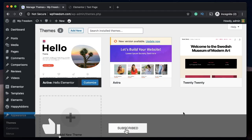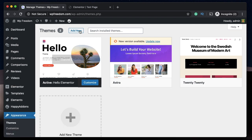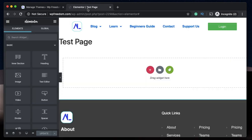Hi, Karthik here from Design School by WPA Algorithm. In this video, I want to show you how you can disable or completely remove page titles while you're working with Elementor Hello Theme and Elementor itself.